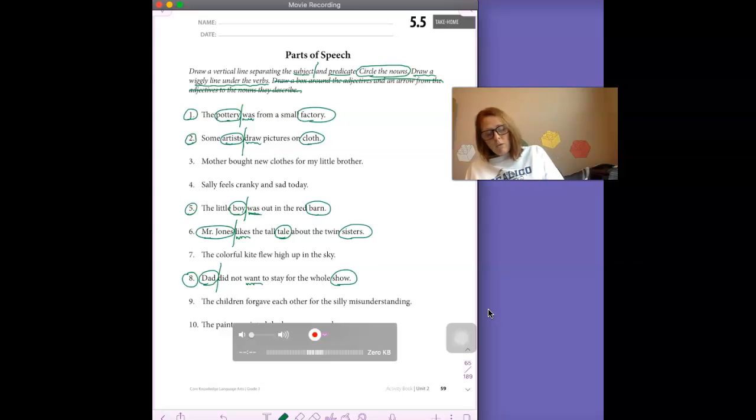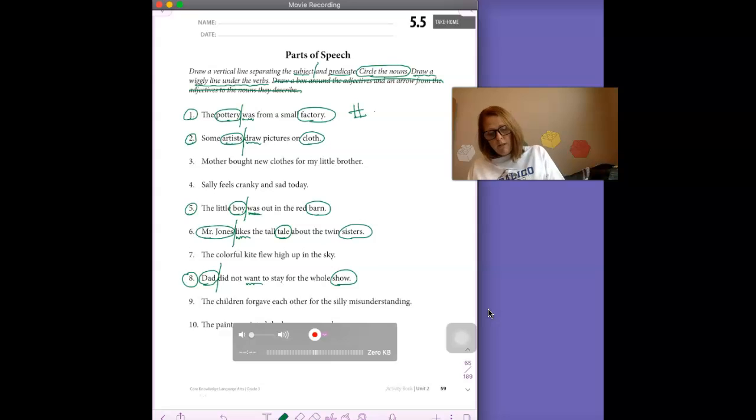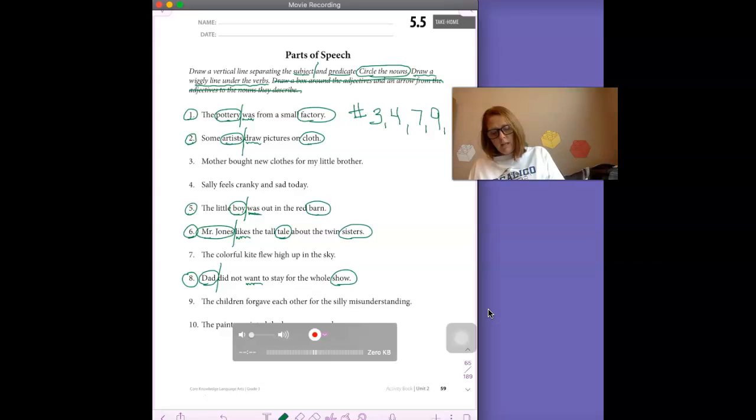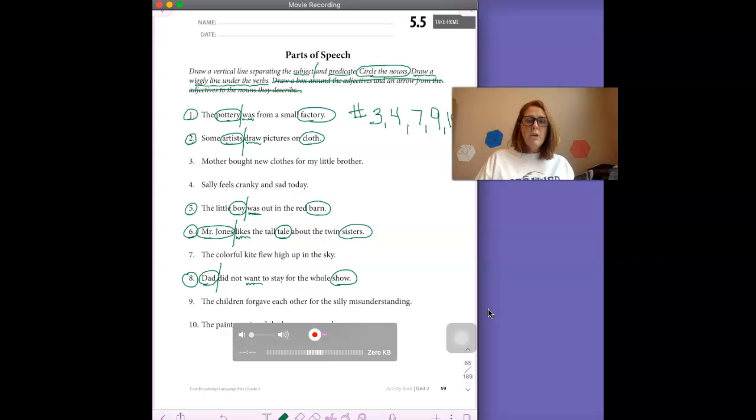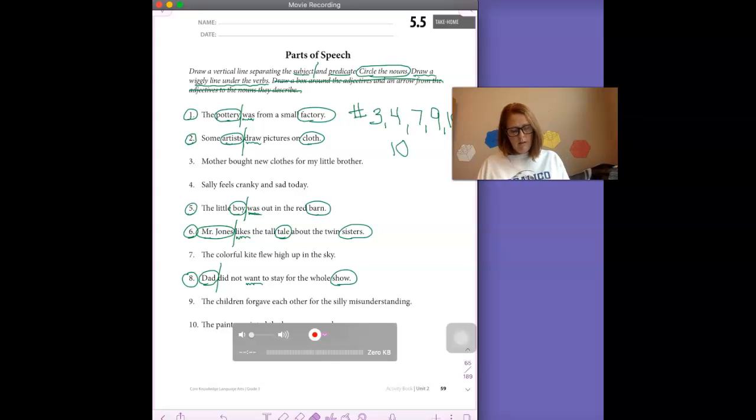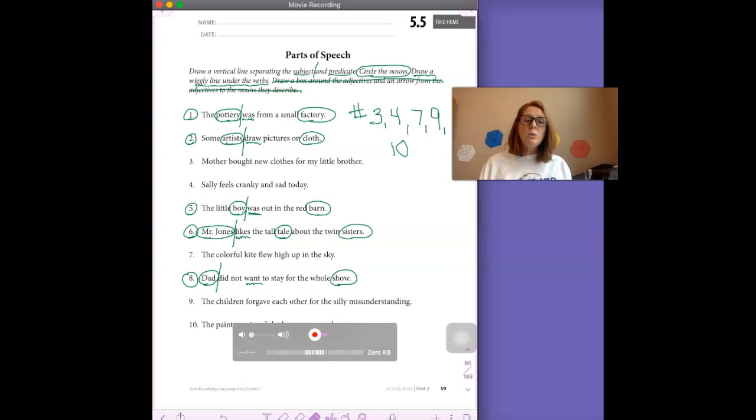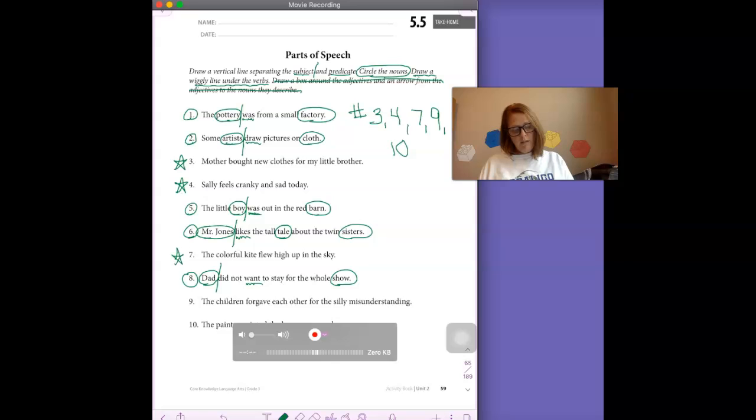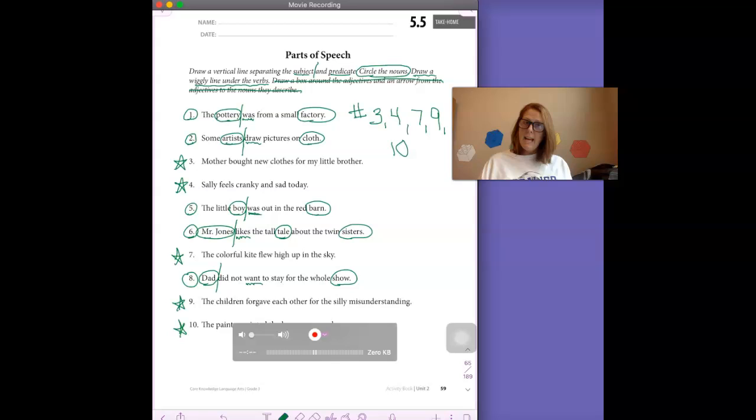So you are going to complete numbers three, four, we did number six together, seven, nine, and ten. Those are the problems that you are doing. Let me put number ten down here. Those are the ones that you are trying on your own. Three, four, seven, nine, and ten. I can't wait to see what you do.